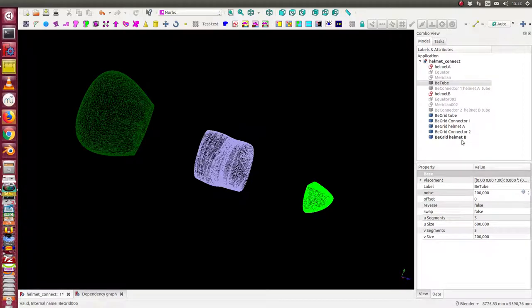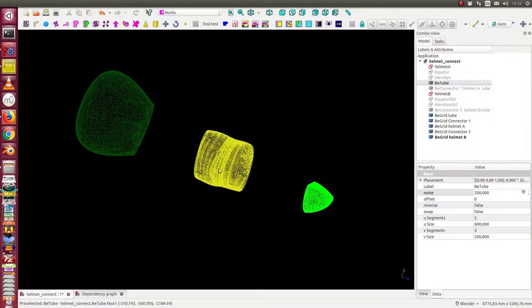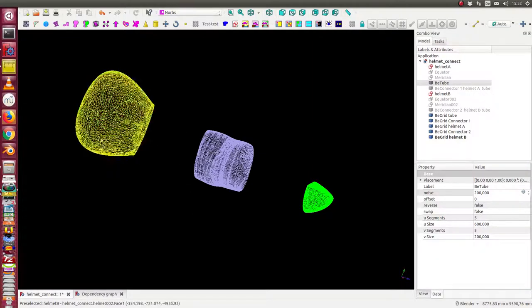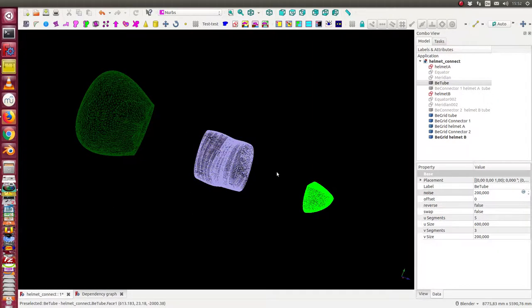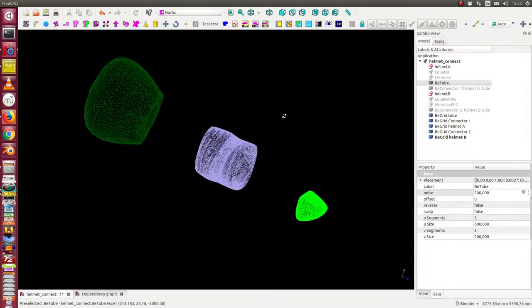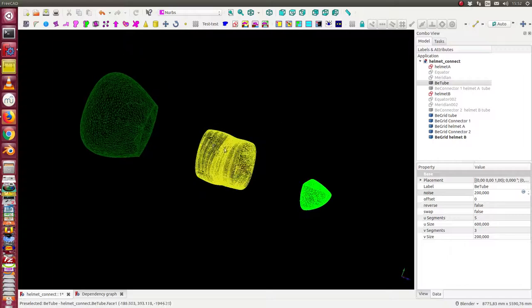Today we want to look at how we can connect a tube with two endings, with two helmets, with tangent constraints.